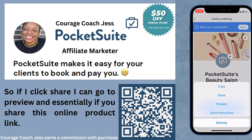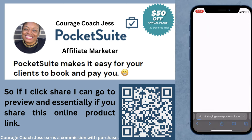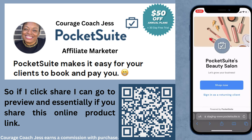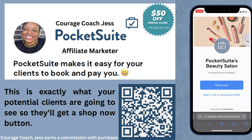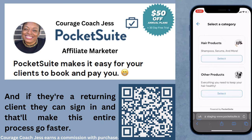If I click Share and go to Preview, this is exactly what your potential clients are going to see when you share your online product link. They'll get a Shop Now button, and if they're a returning client they can sign in, which makes the entire process go faster.